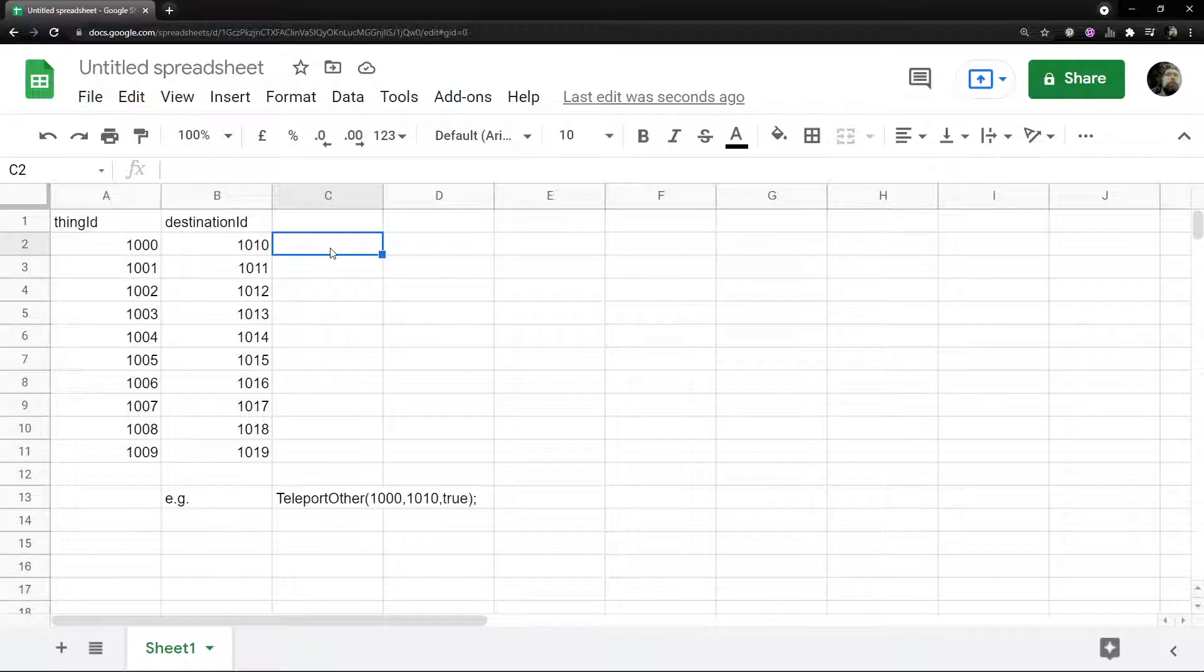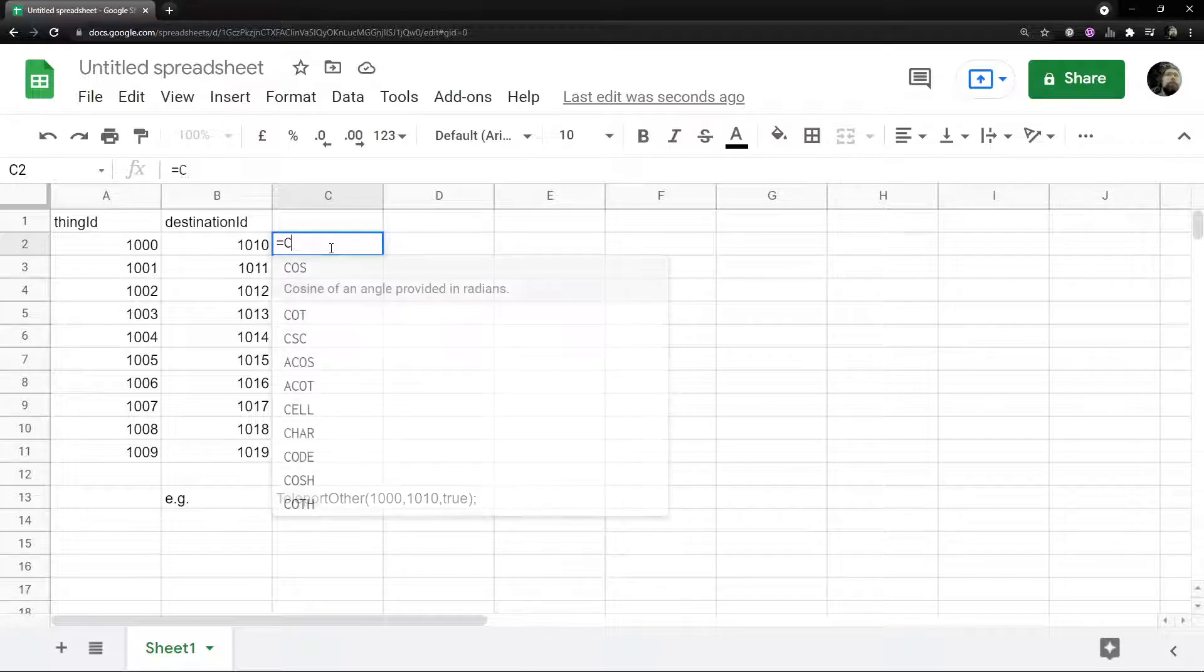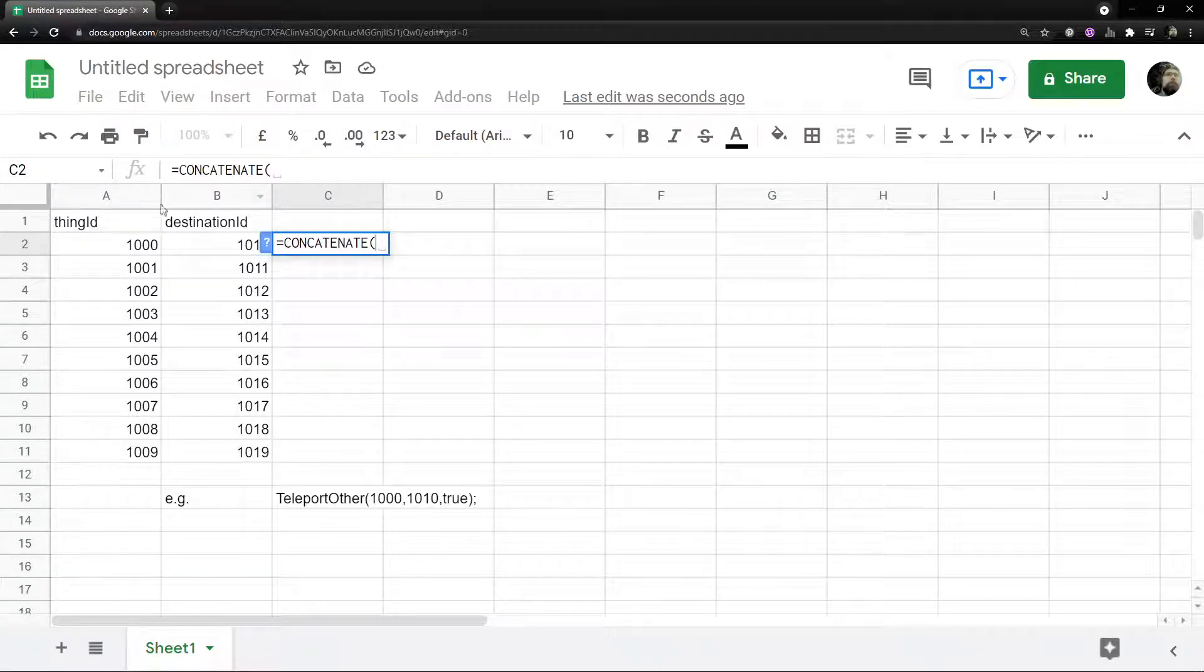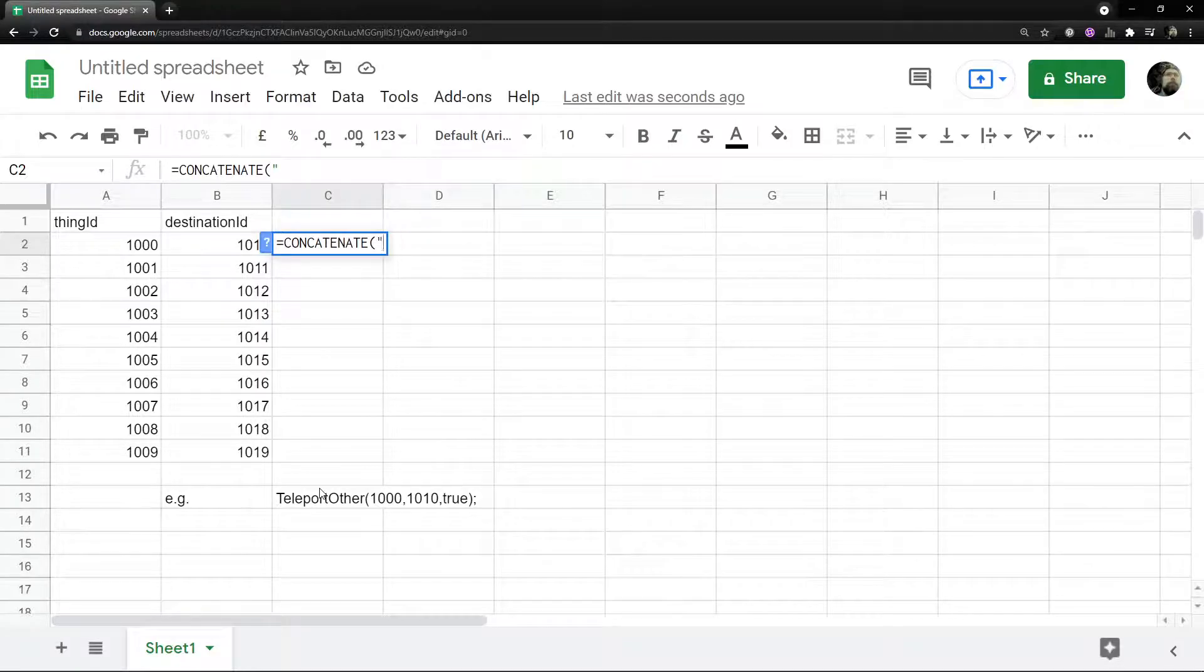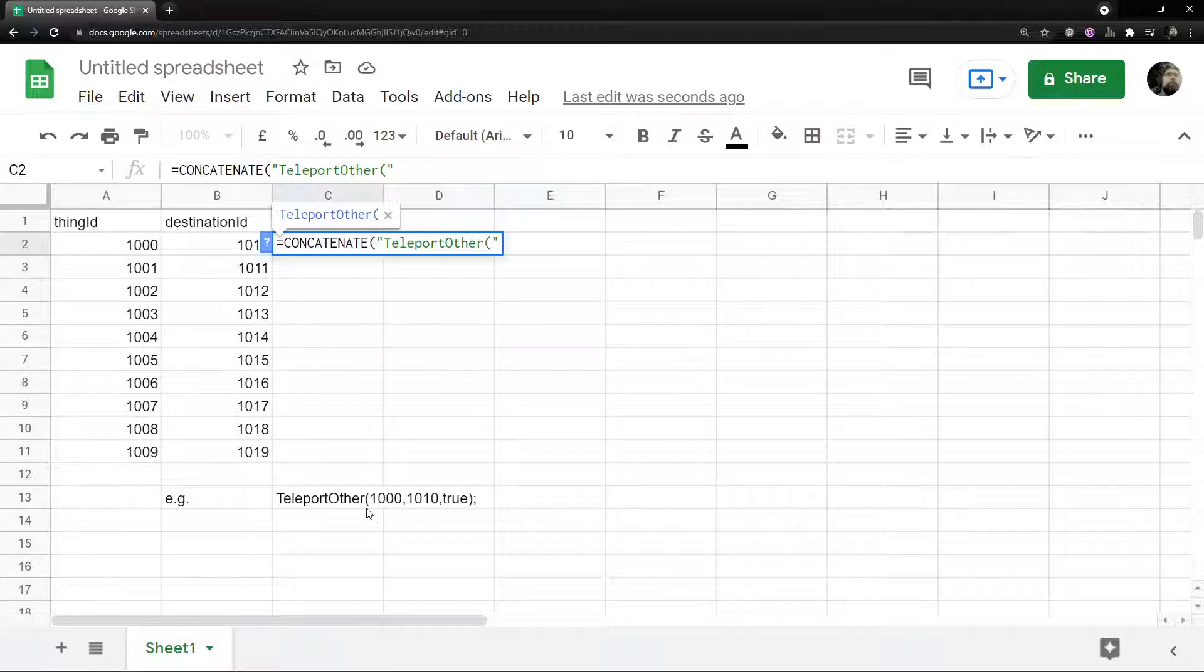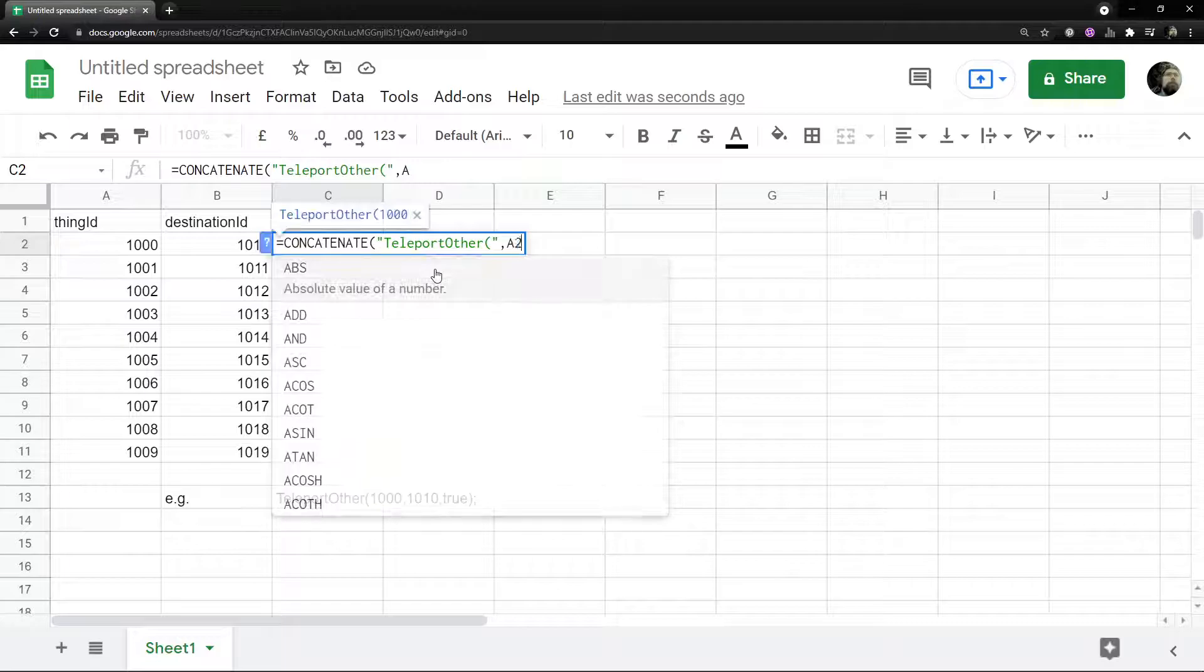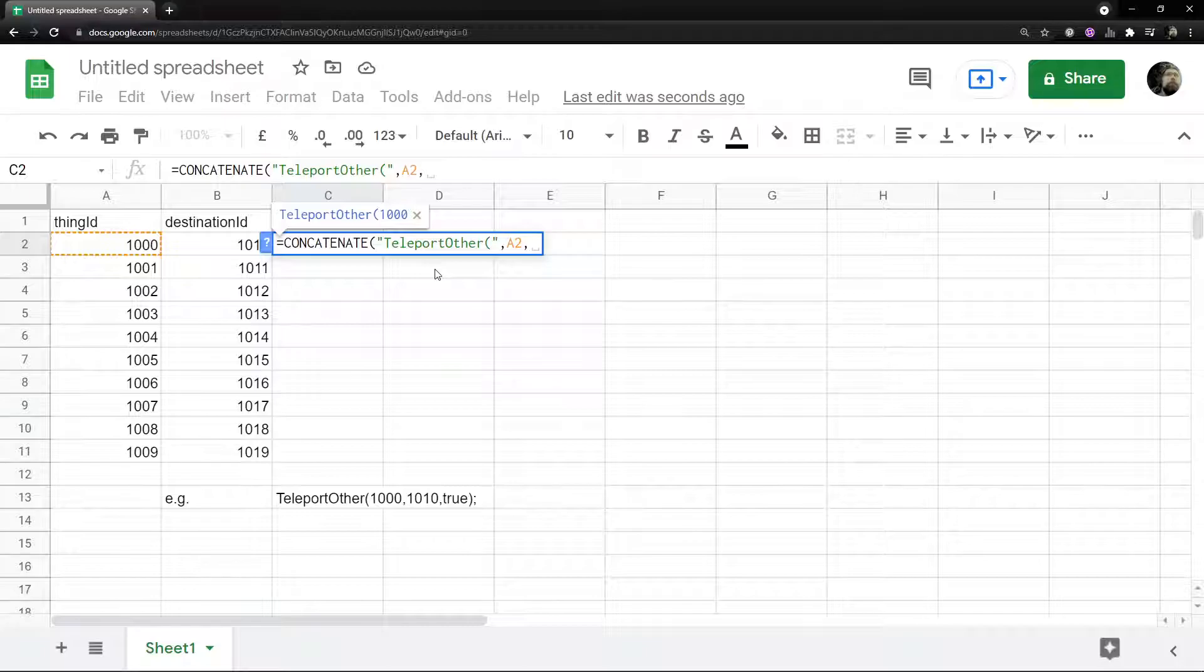If I'm going to do a formula in most spreadsheet things, Excel or in this case Google Sheets, I'd start with the word equals. The word we're looking for is concatenate, and that sticks strings or bits of text together. So the first bit of text goes in quotes, we're going to say teleport_other, and you notice we've got an open bracket there. Now I'm going to stop our first string and comma. The next, we want to reference a2, so a2, we'll put a comma there.